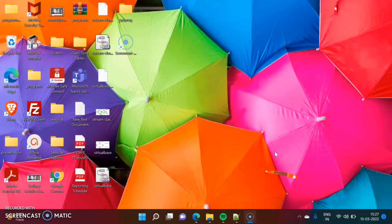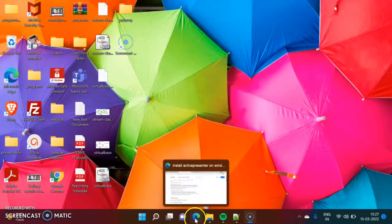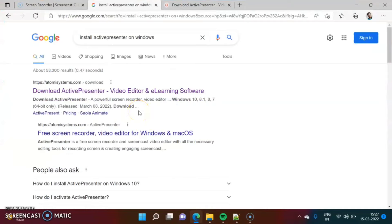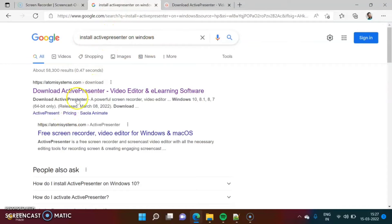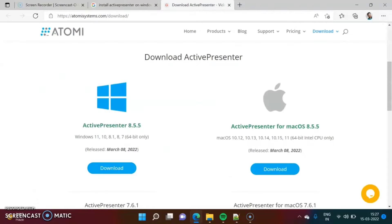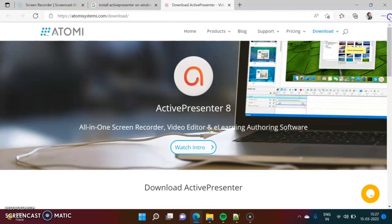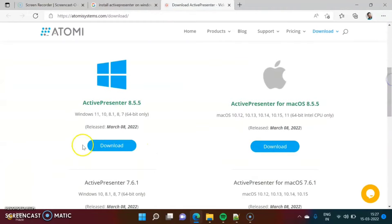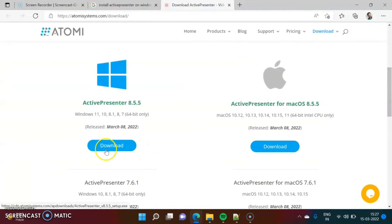To install this software, we have to download its exe file. To download that exe file, on Google we have to search 'install ActivePresenter on Windows'. You will get the first link — open this webpage. This is the official website, and from here you can download the exe file of this software.